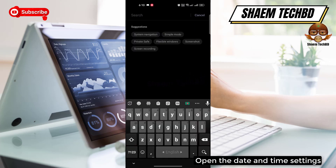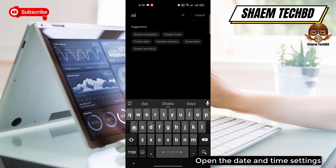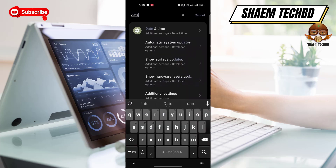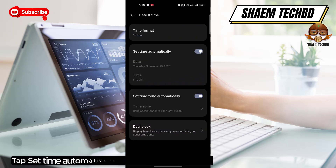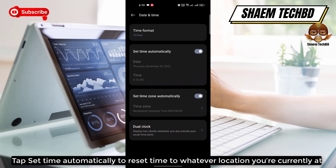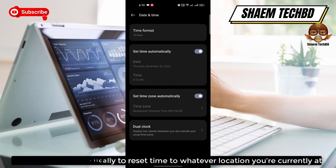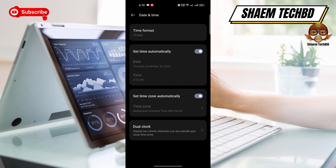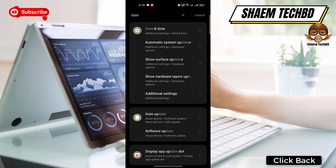Open Settings, then open the Date and Time settings. Tap 'Set time automatically' to reset the time to whatever location you are currently at, then click back.